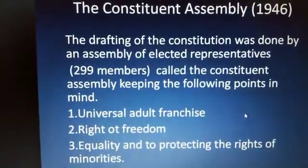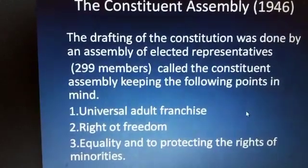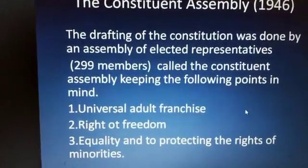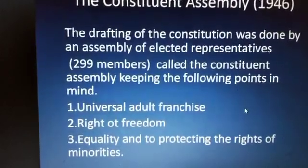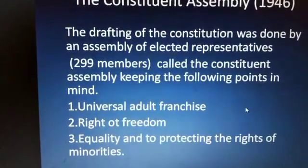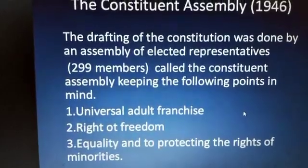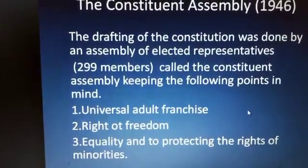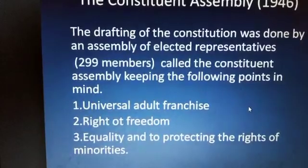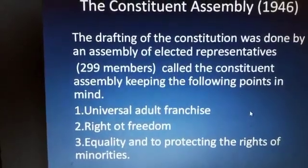Constituent Assembly 1946. The drafting of the Constitution was started. There was an assembly — the Constituent Assembly — with about 299 members in it. And they made a constitution. There are 3-4 key things that we have to keep in mind about this constitution.